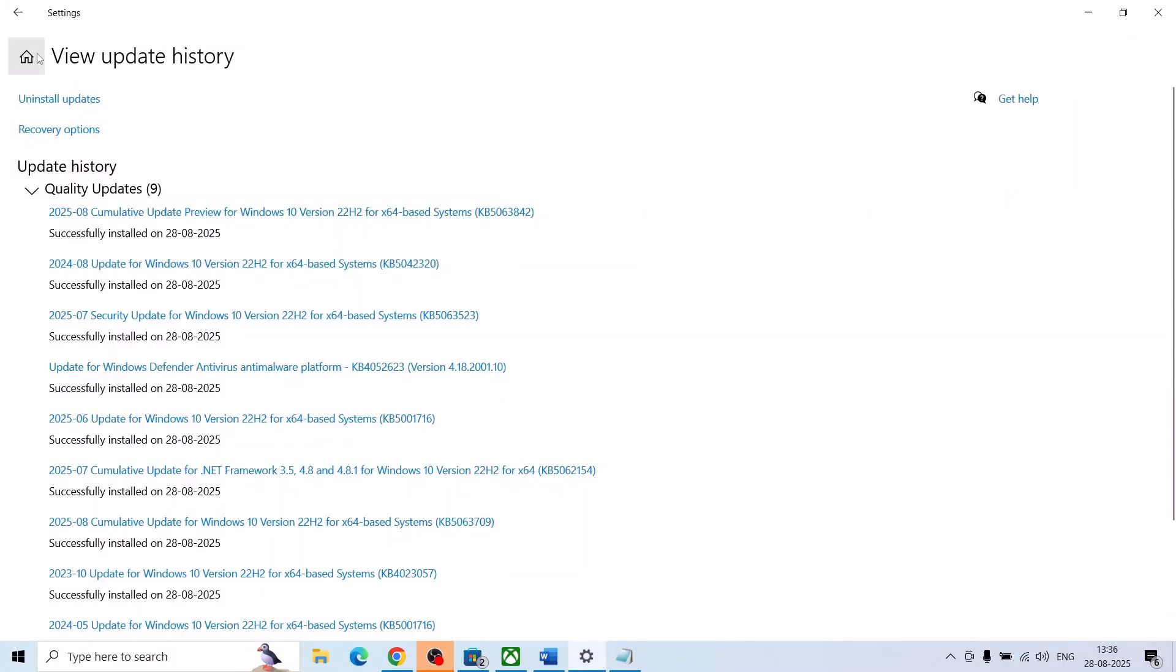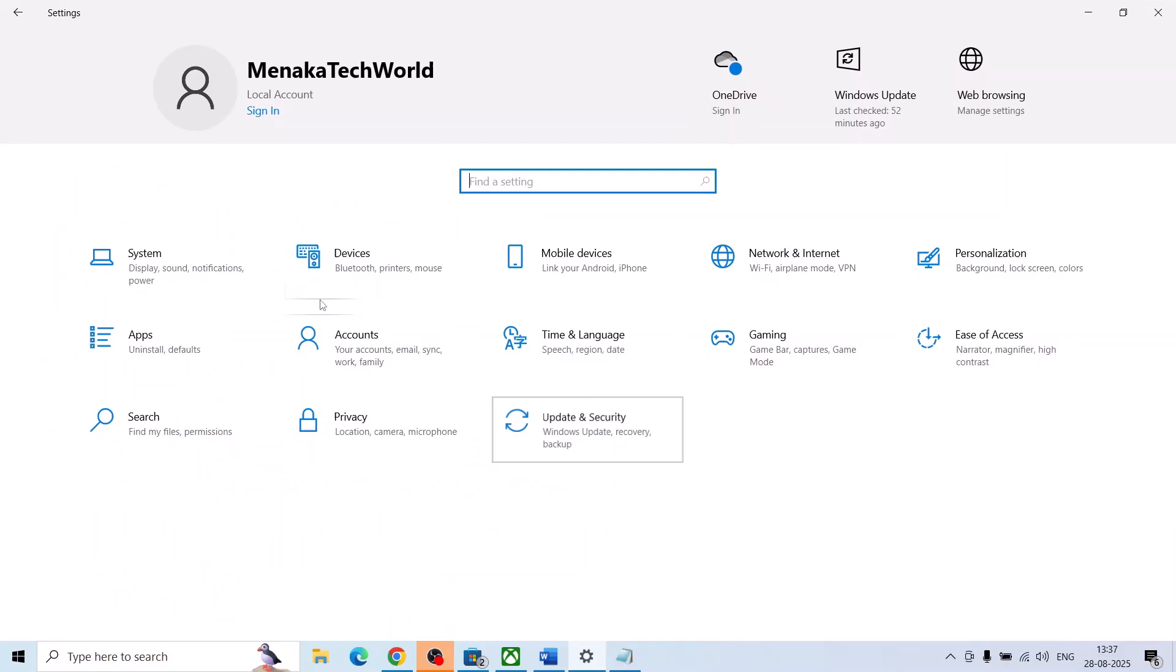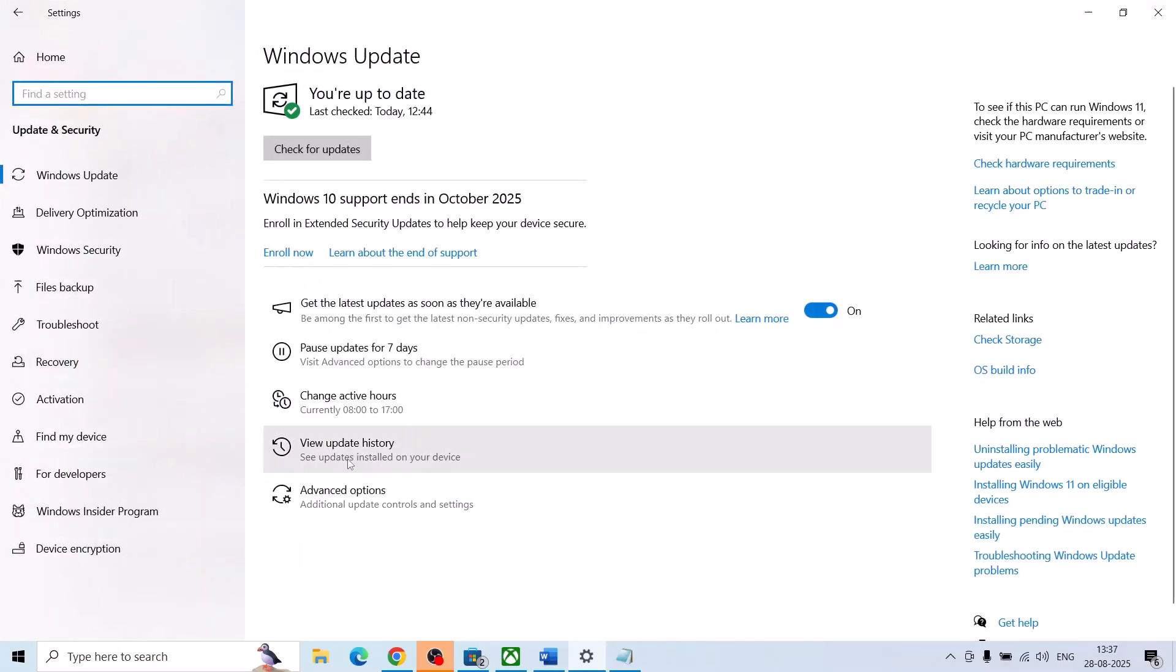And then you can go to update and security. Now once your Windows 10 is up-to-date, you will see Windows 10 support ends in October 2025, enroll in extended security updates. Now click on enroll now over here.